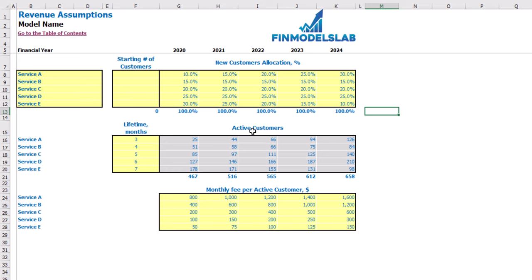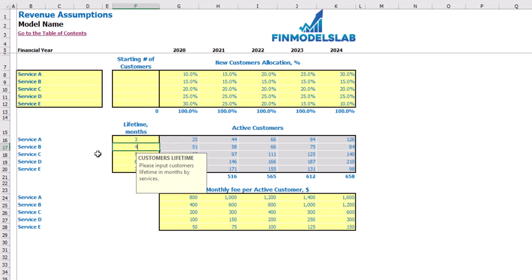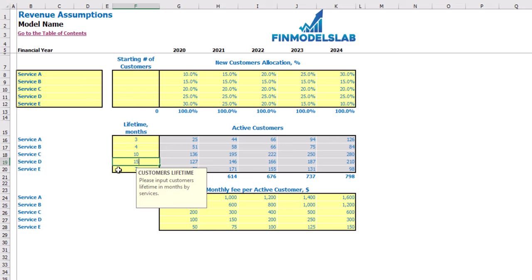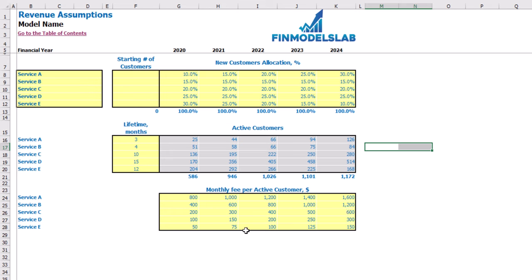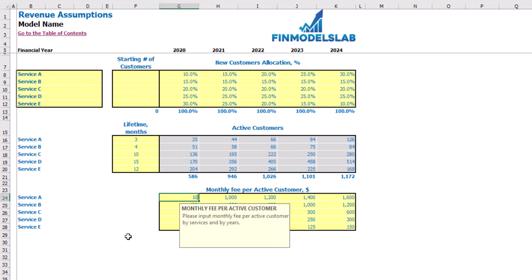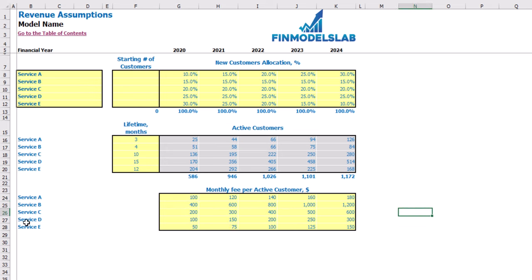The active customers calculation is based on average lifetime in months for each customer within each service or product — for example, 3, 4, or 10 months. You may see active customers adjust immediately. To the right, you can see new customers allocation, count, and lifetime by service. Finally, set up your monthly fee per active customer — for example, $100, $120, $140, $160, and $180 per month by year, changeable for each service.